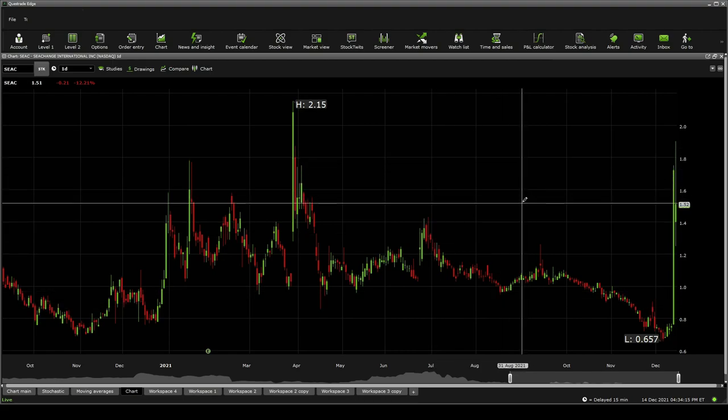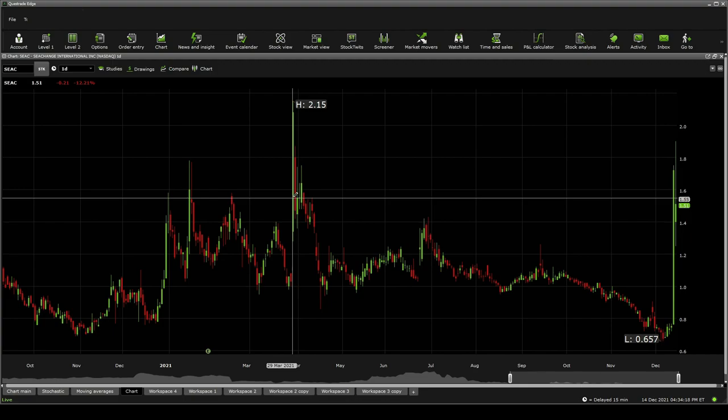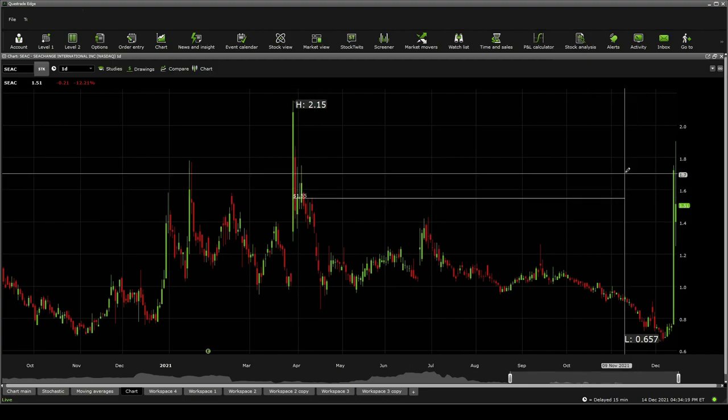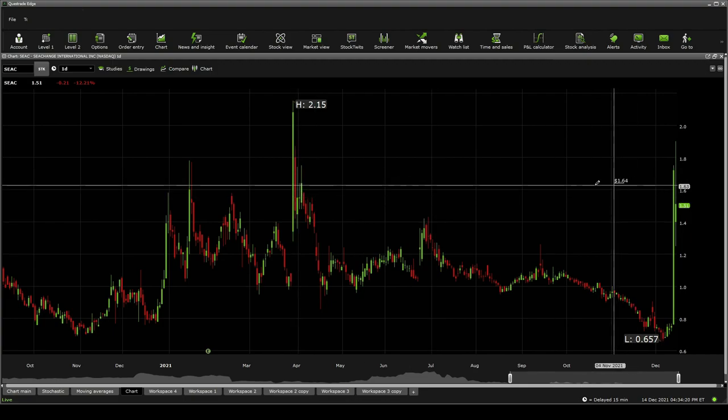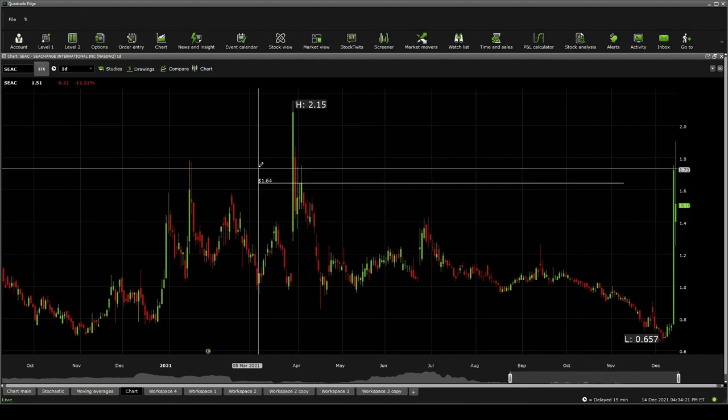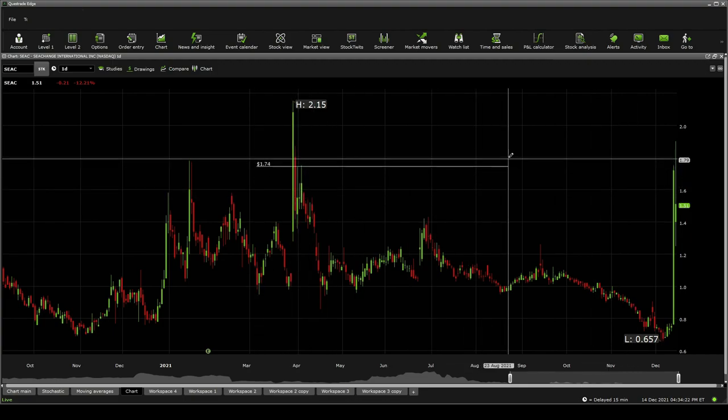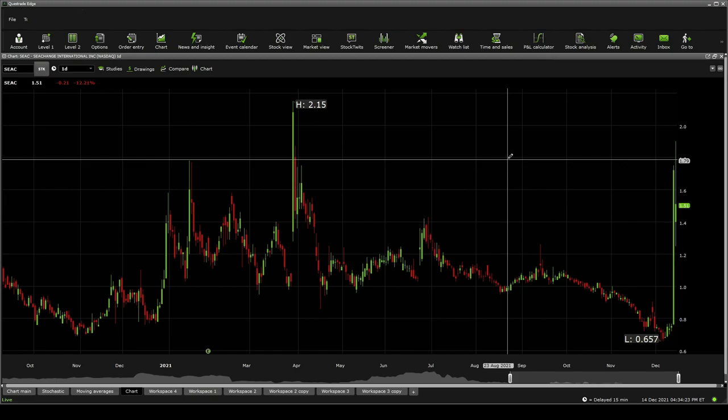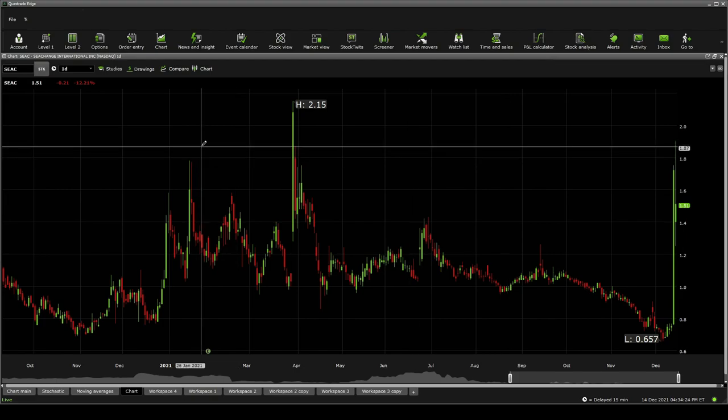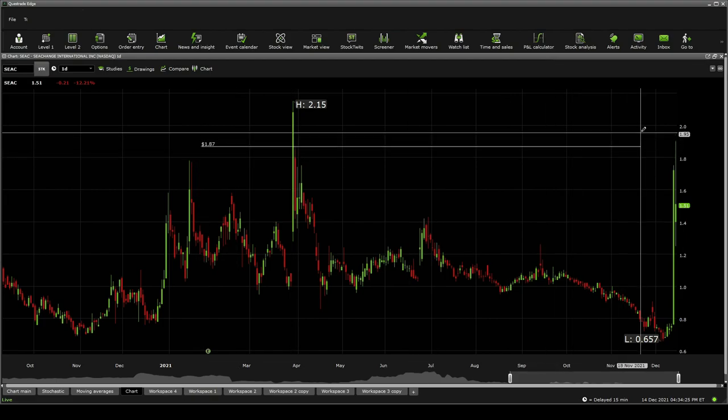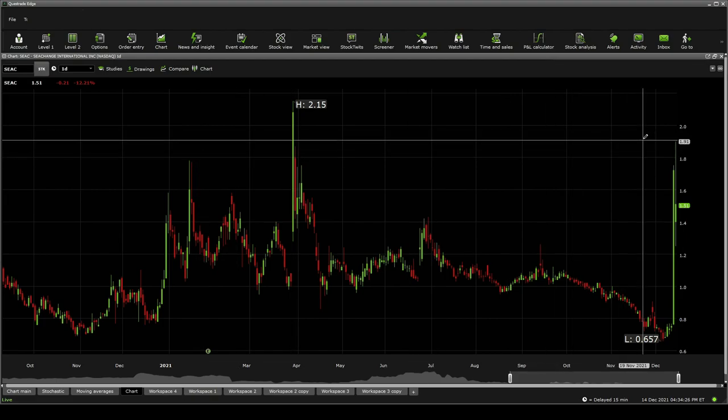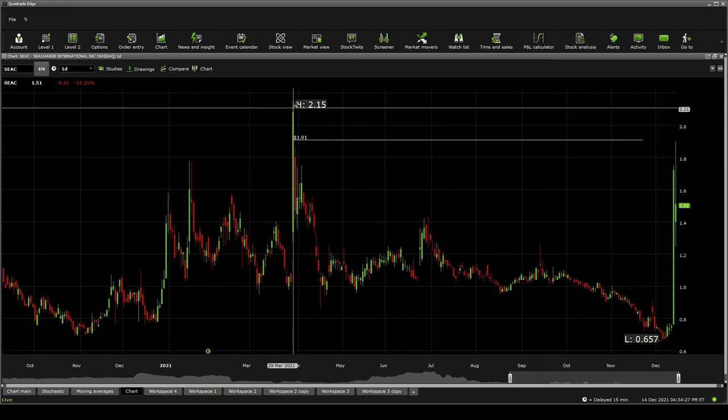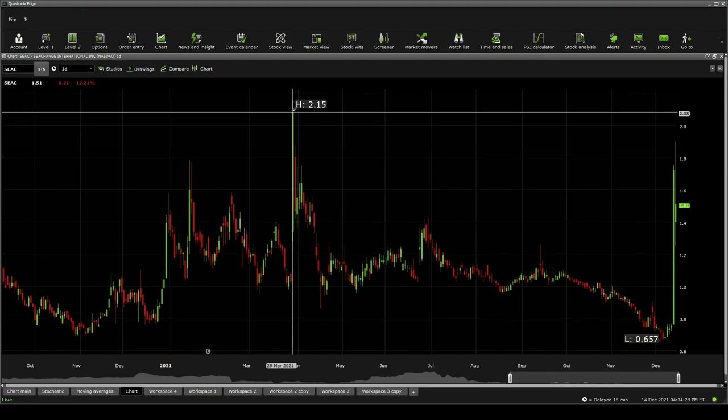Resistances: there's a few. Strongest one, $1.51 to $1.52, and $1.55. Then, jumping up to $1.64, $1.74, $1.79, $1.87, $1.91, and then it starts jumping to the $2.